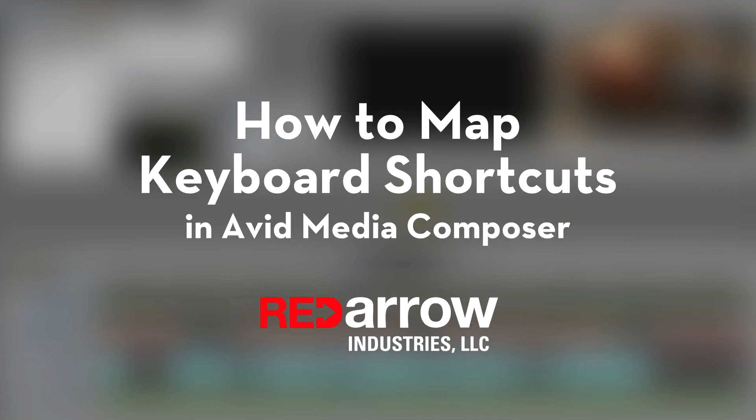Hey everyone, this is Sean with Red Arrow Industries, and today I want to show you how to map keyboard shortcuts in Avid Media Composer.